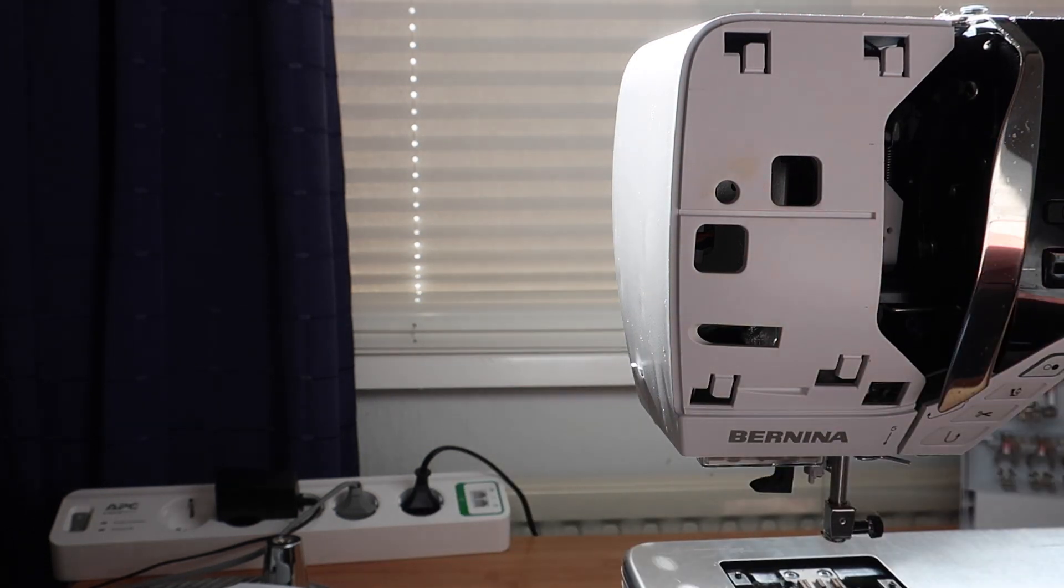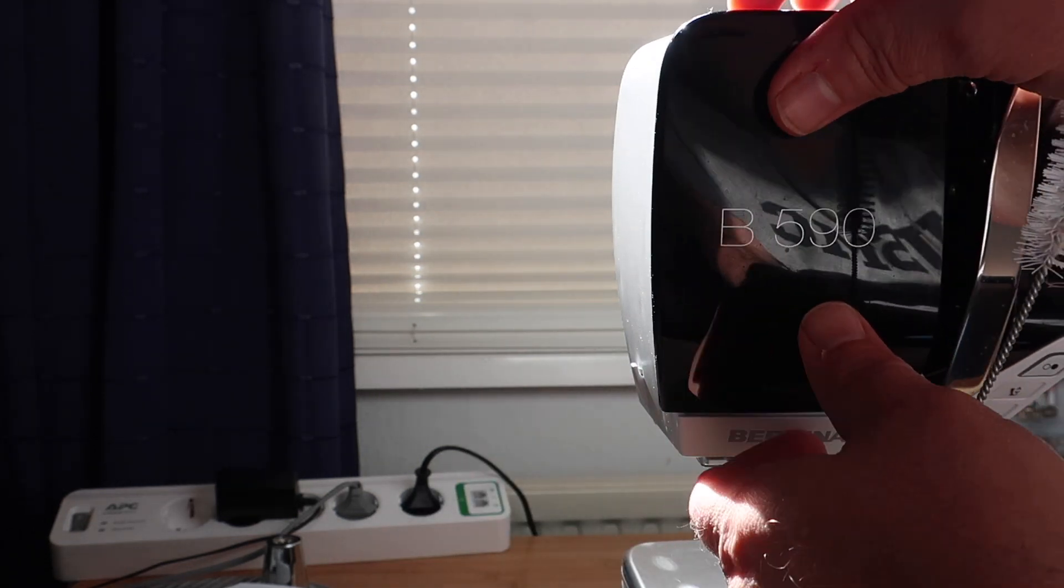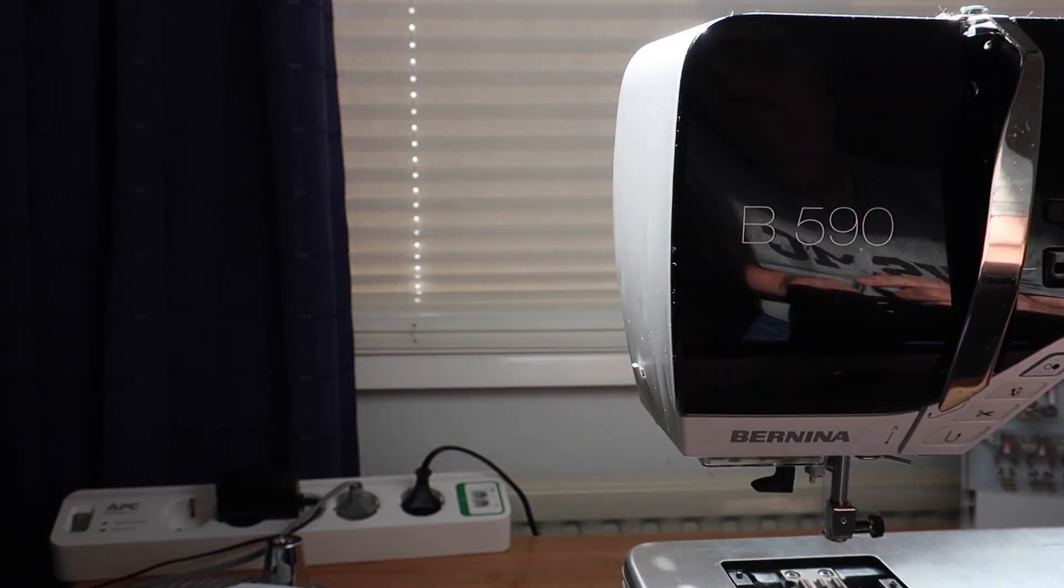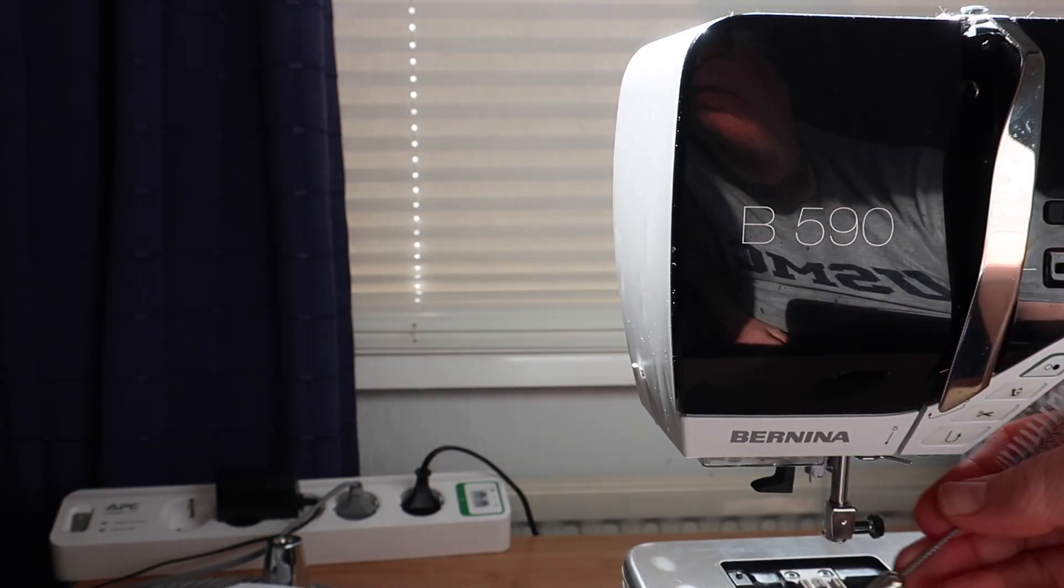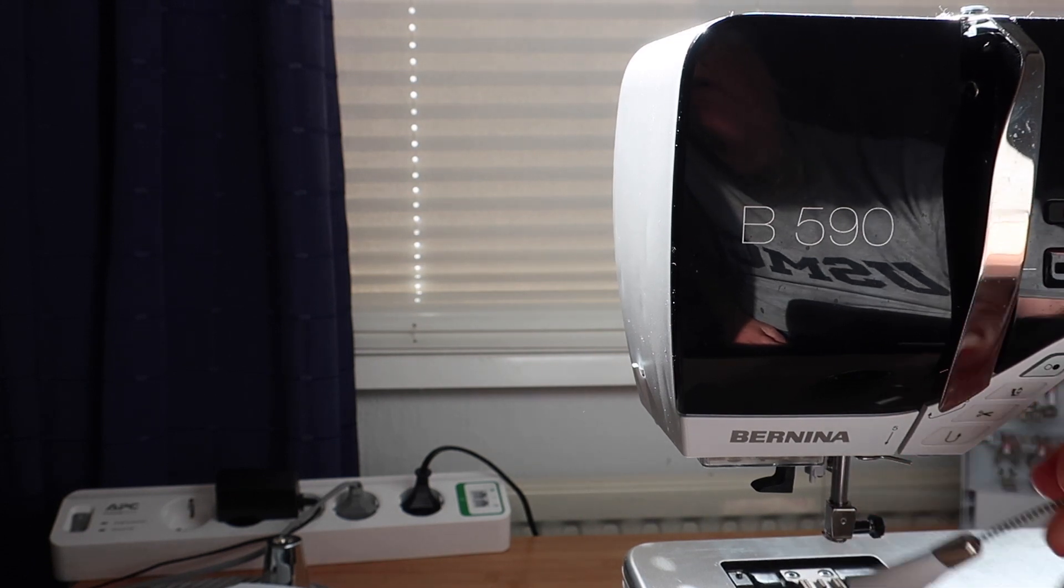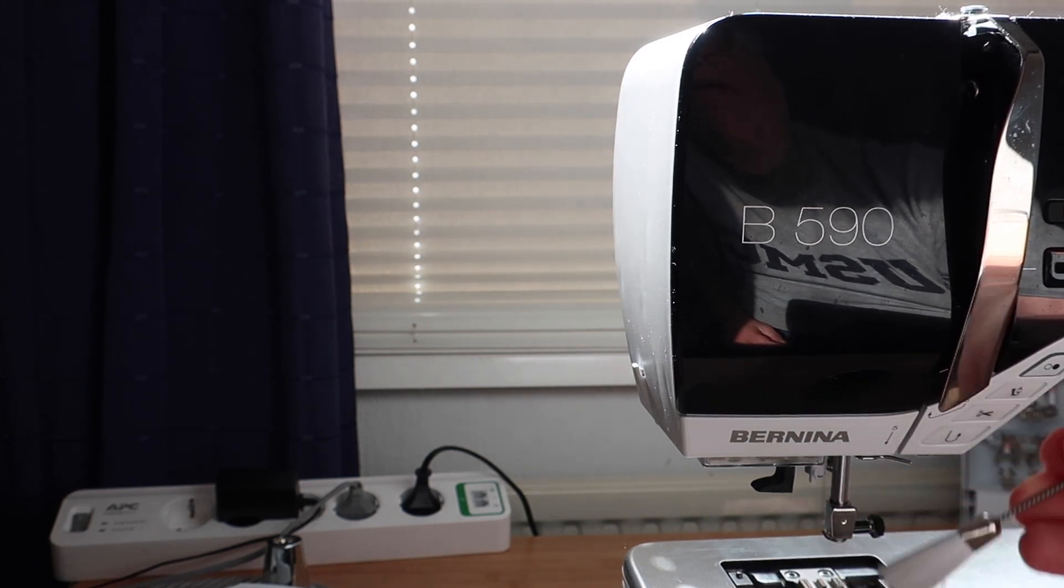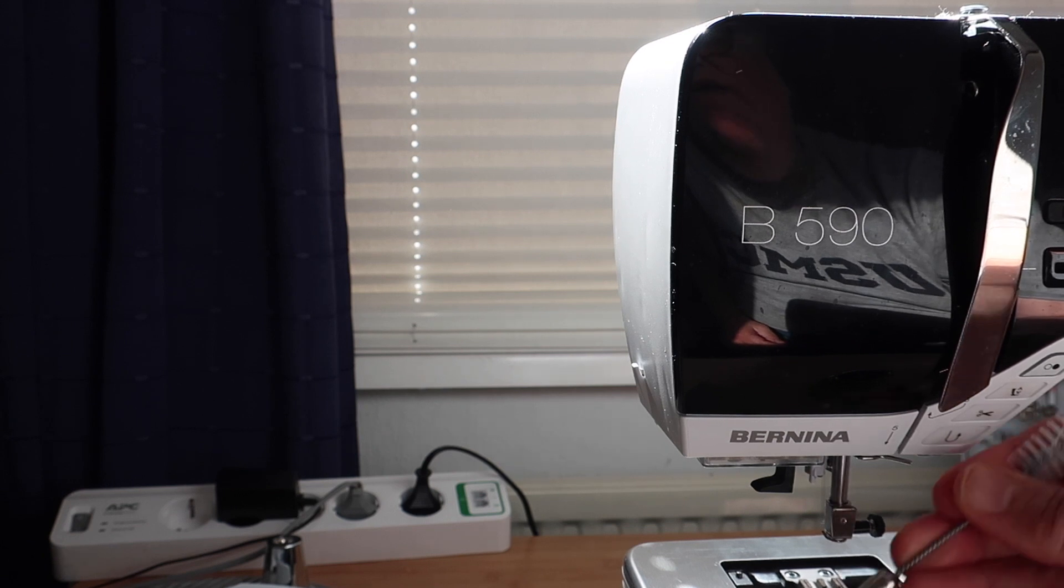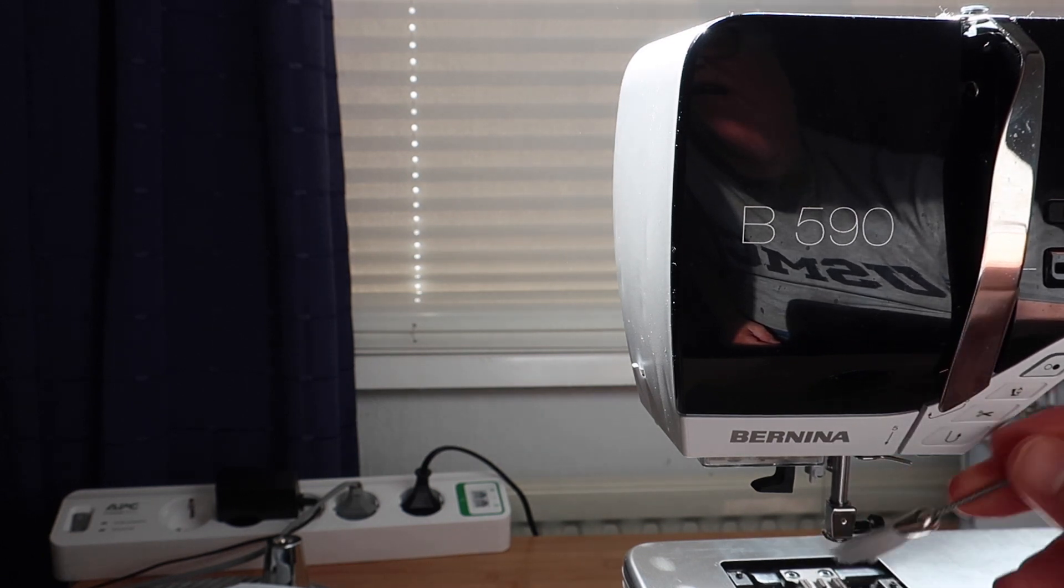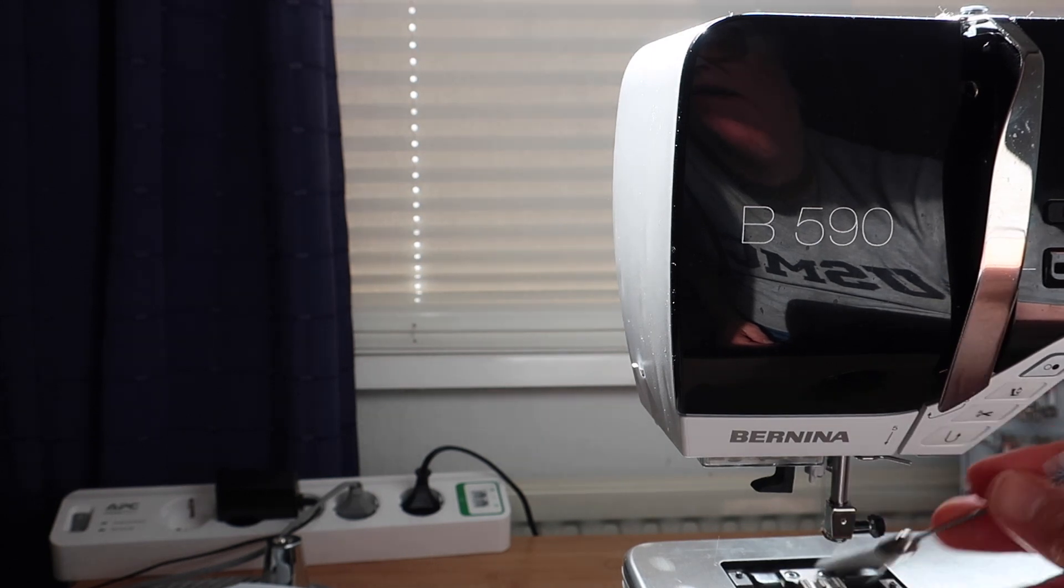Once the top area is good and clean I replace my stitch plate cover to protect the thread path and start cleaning out around your feed dogs. These can be really dusty and take a few minutes to get totally clean.